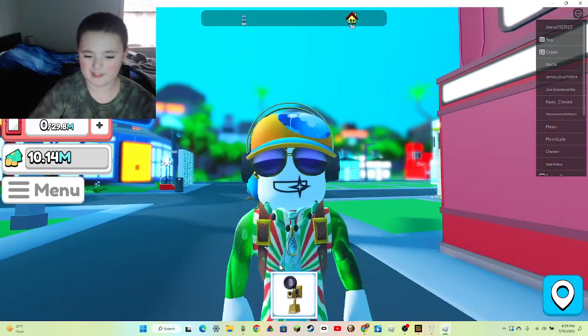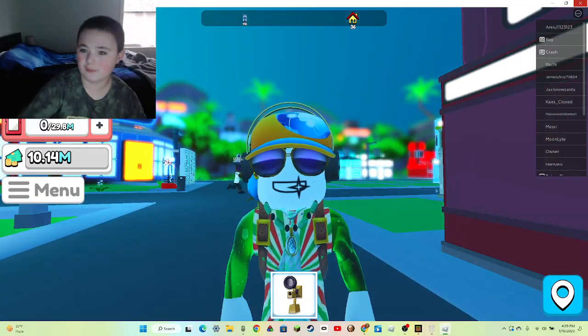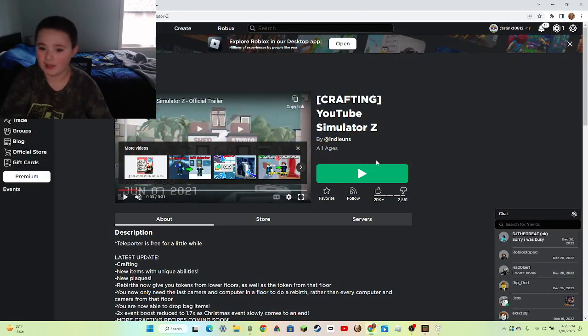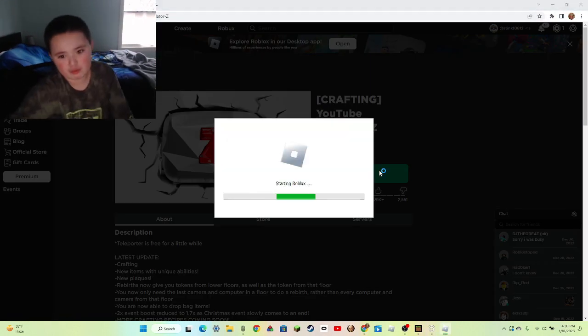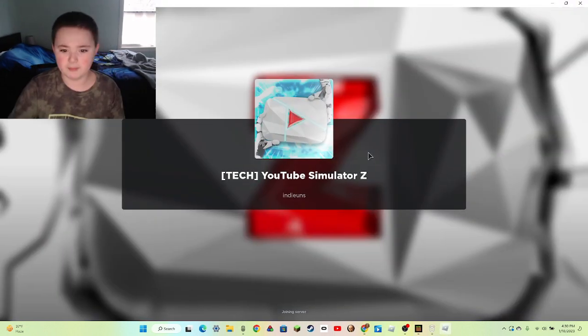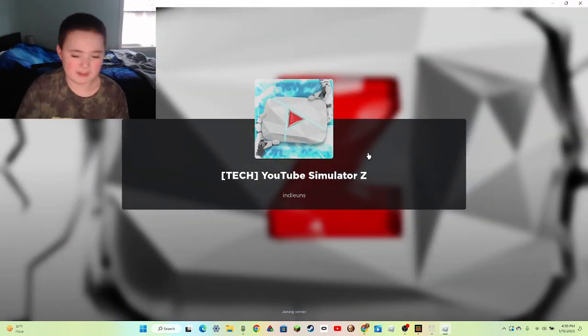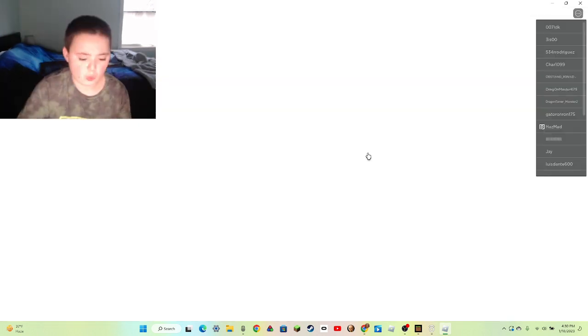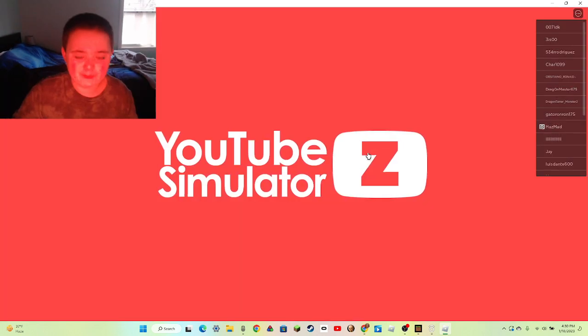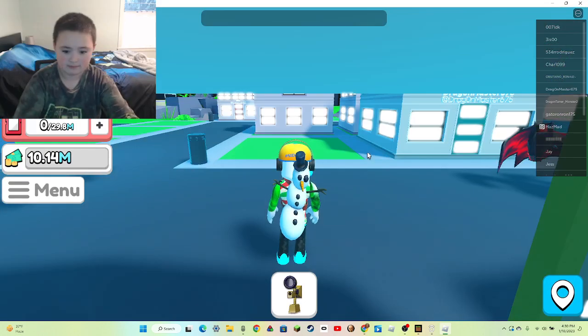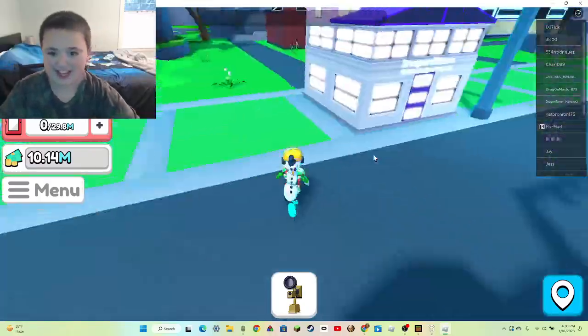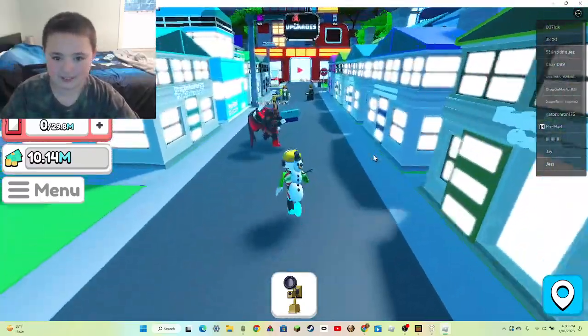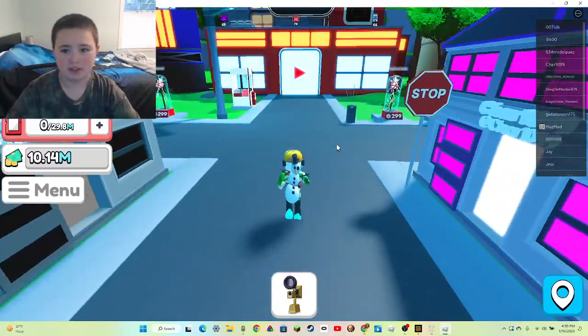What is everybody and welcome back, today we're gonna play some more Roblox videos. Today we're gonna welcome to YouTube Simulator Z. It became on 9-29-2022, it came like months ago. Kind of great and I obviously played it before as you can see.